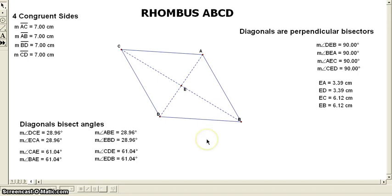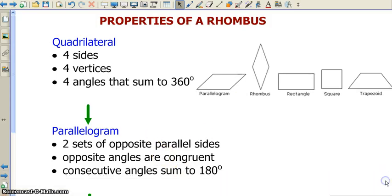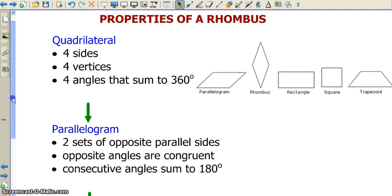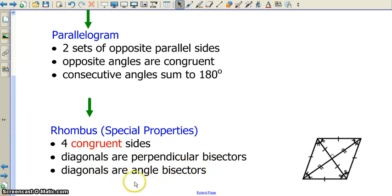Now let's take those properties and use them to solve problems. Here is a summary of our special properties: four congruent sides, diagonals are perpendicular bisectors, and diagonals are angle bisectors. We're going to be using those properties, along with other parallelogram properties, to solve some problems.